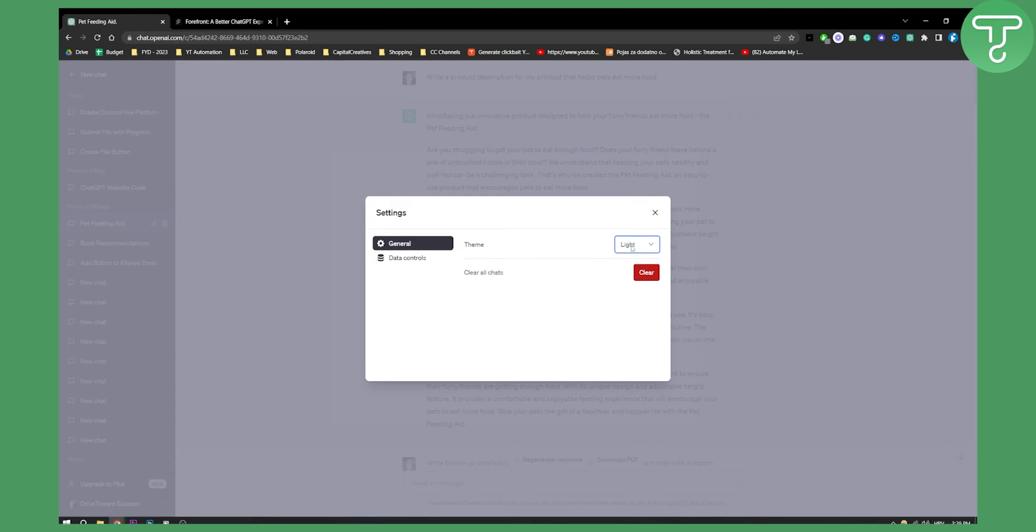Obviously, you can also download a theme changer on Google Chrome. There is actually a Chrome extension that allows you to change and customize the themes however you want.